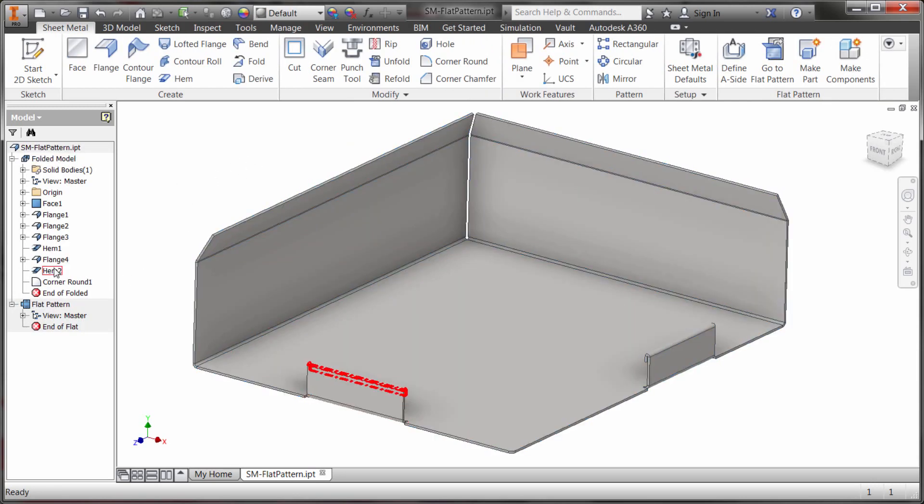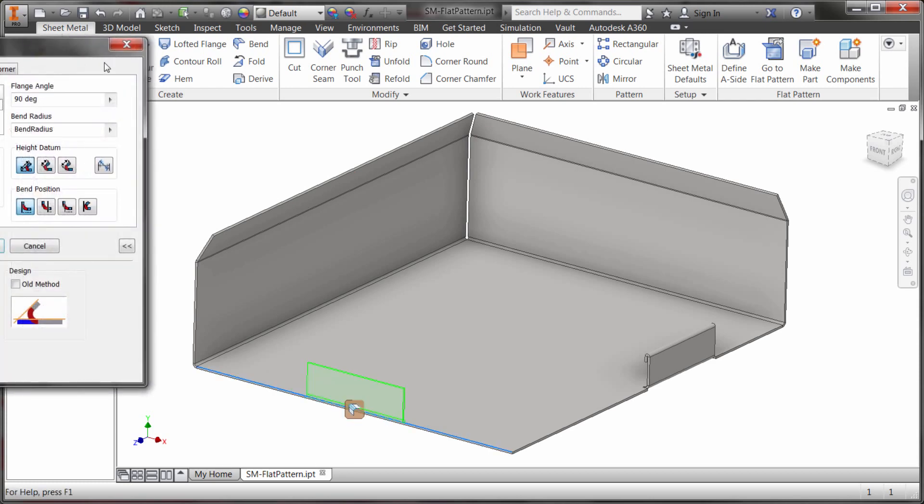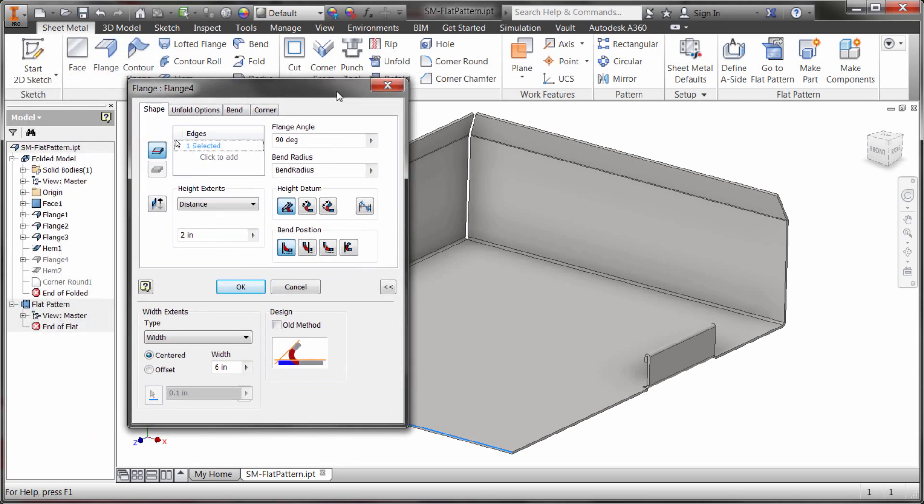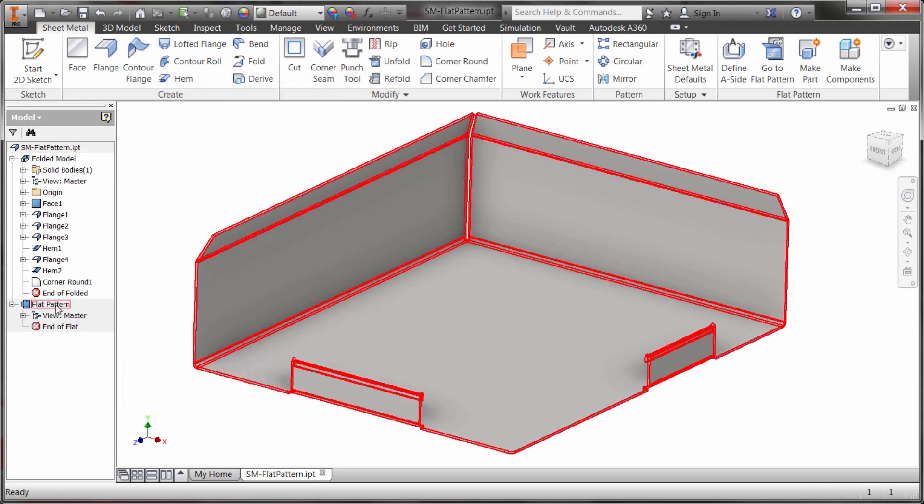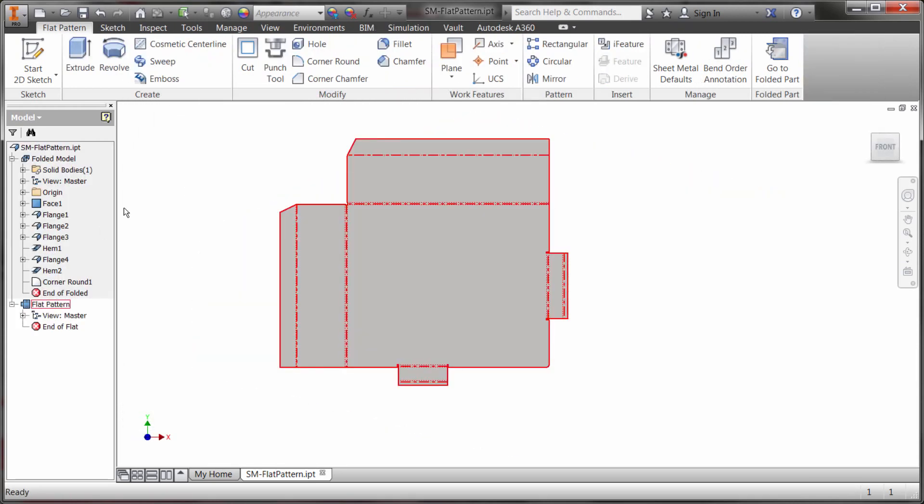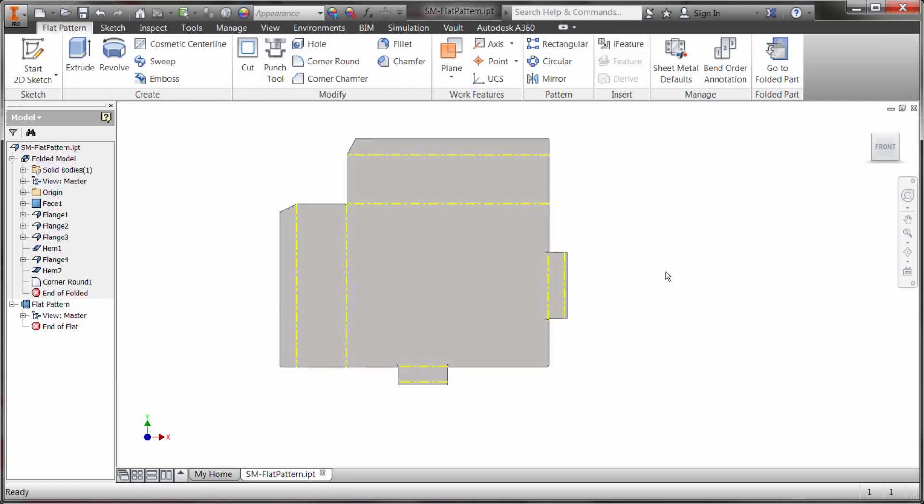So if I go back to let's say this flange feature here and let's change the length of it, let's change the length of it to eight inches and I'm going to click OK so we can see that's updated. By the time I get back to the flat pattern we can see that that feature's already updated.